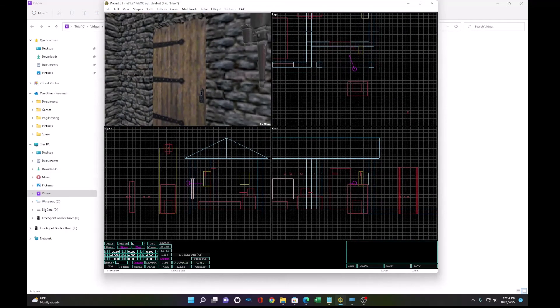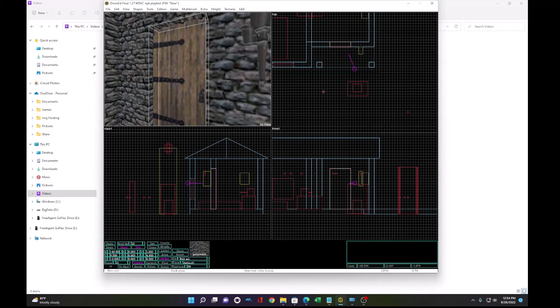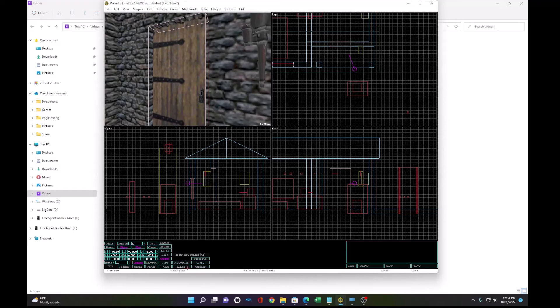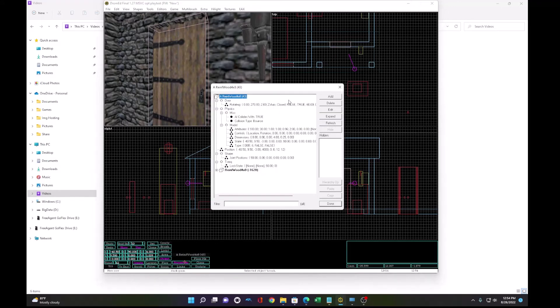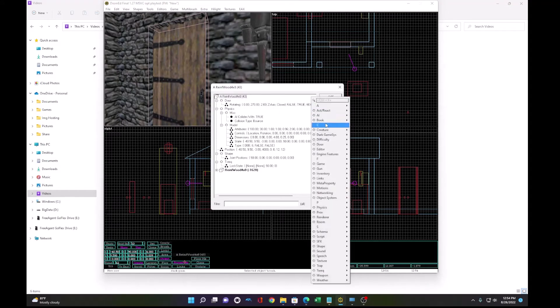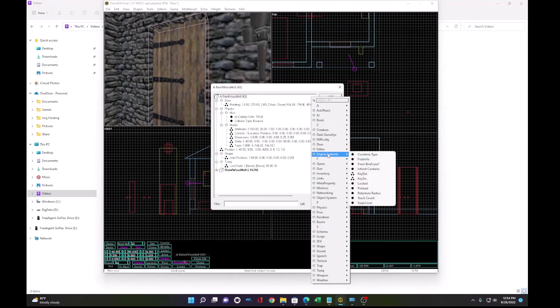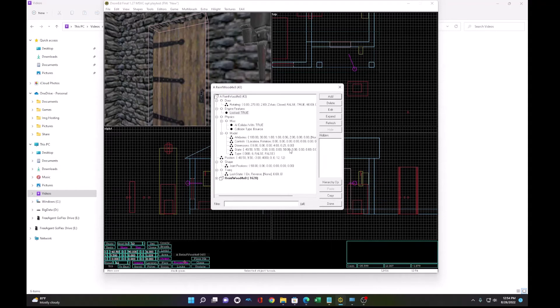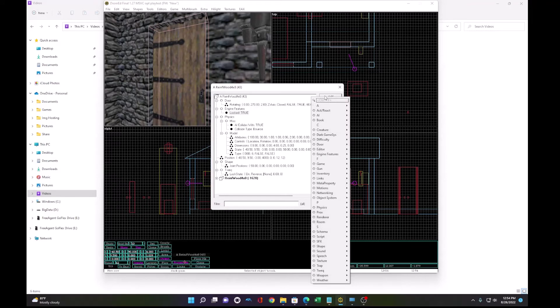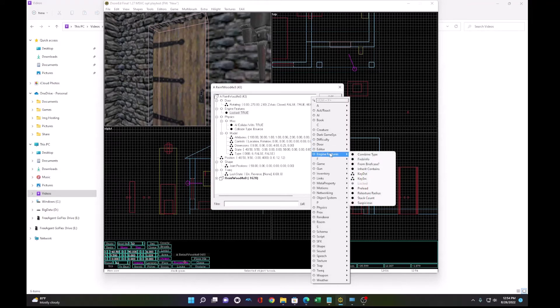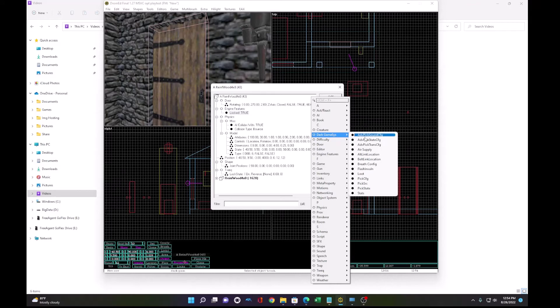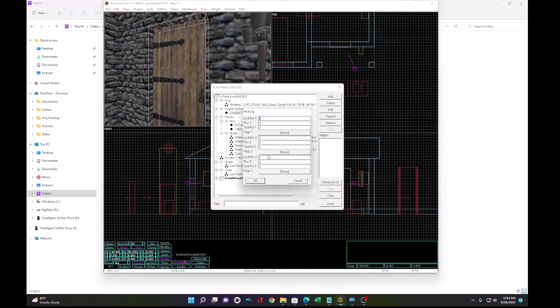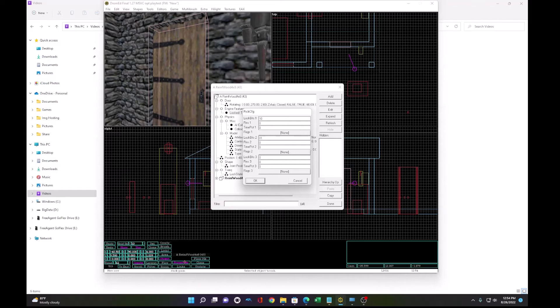And instead of just having this door open, what we can do is lock it. So let's go to properties and add engine features, locked, is true. Check that off. And we need to make it lockpickable. So what we can do is put the pick config. To make a door lockpickable, we need to select two different lock picks. One is 1-0 and one is 0-1. That will correspond to your two different picks.